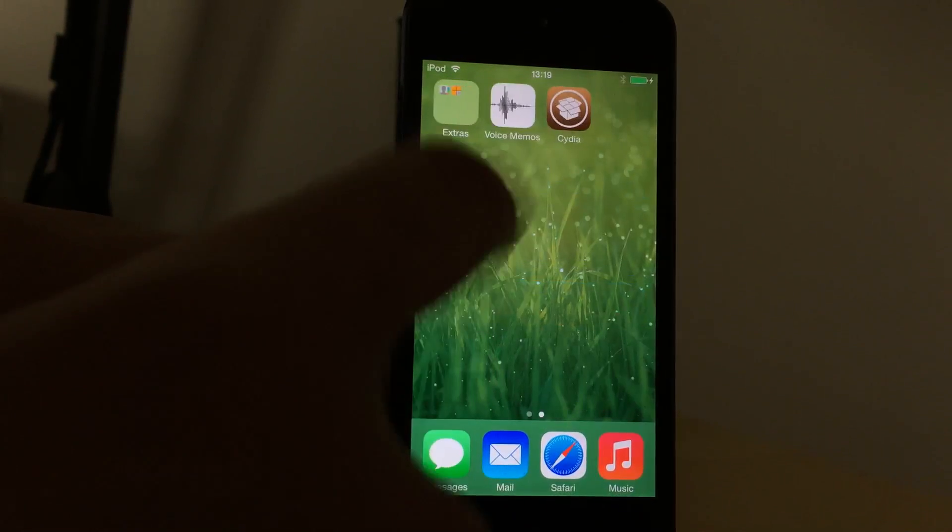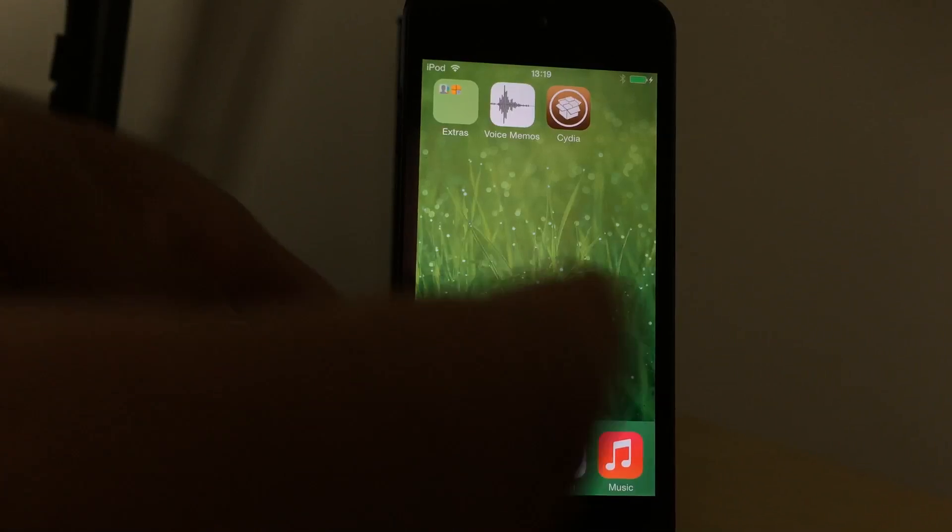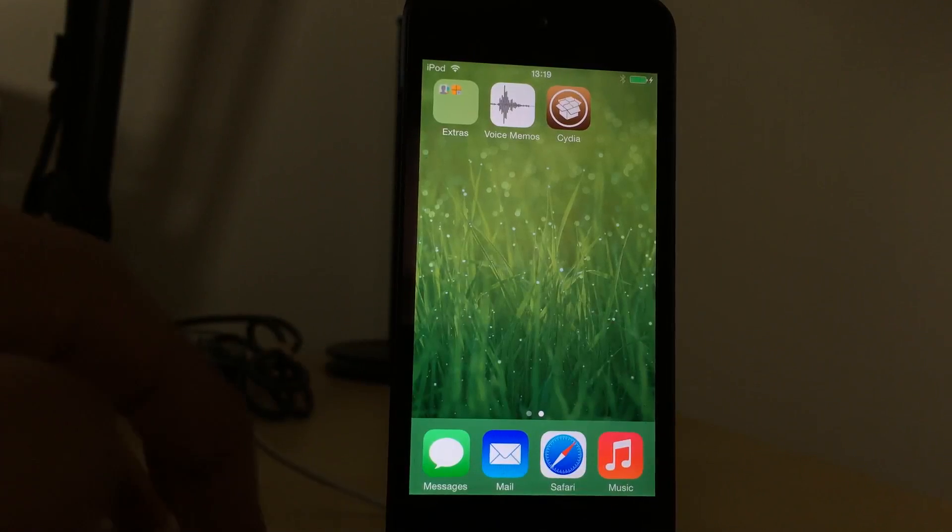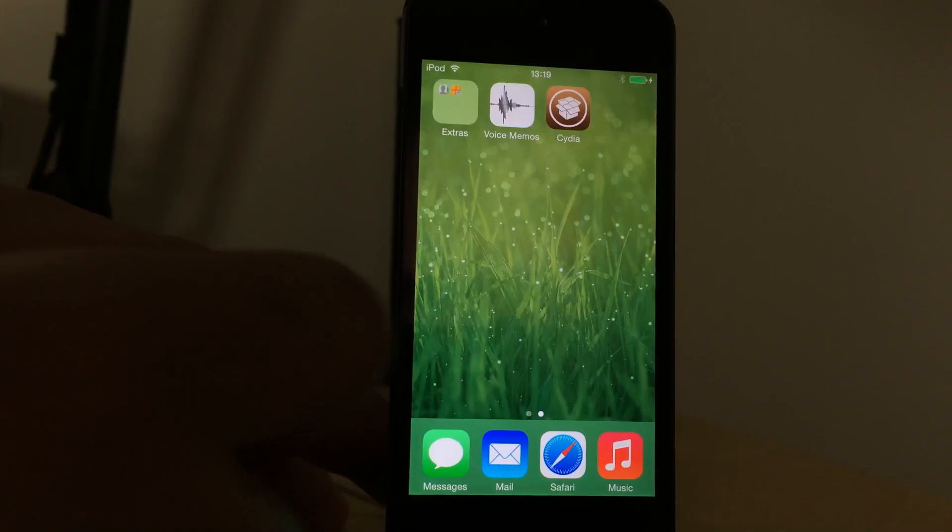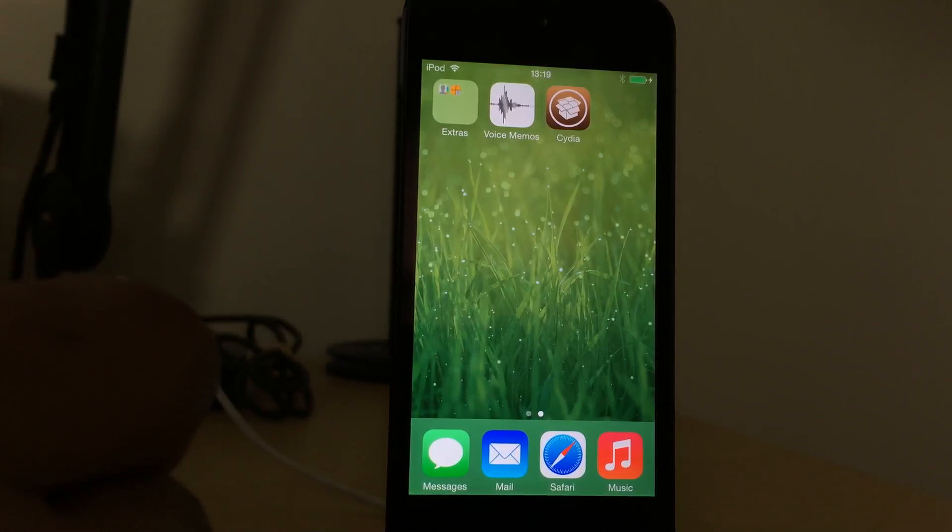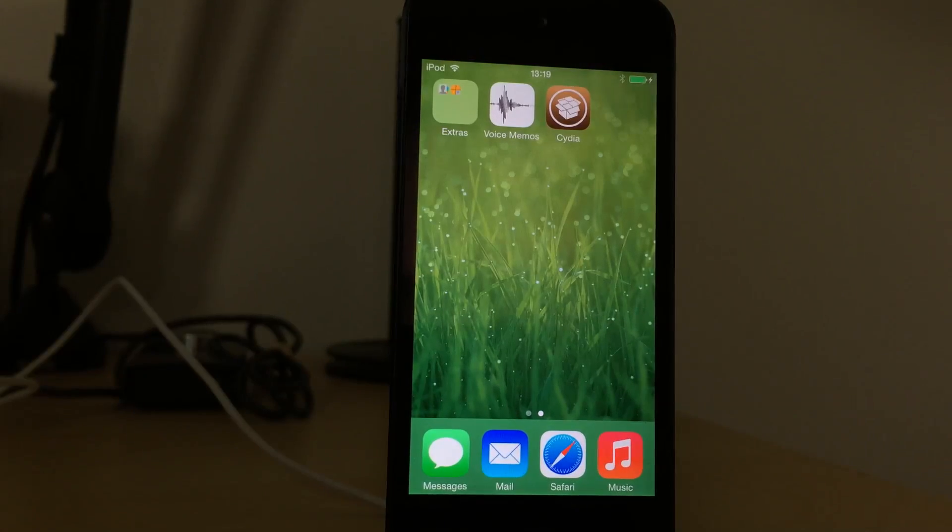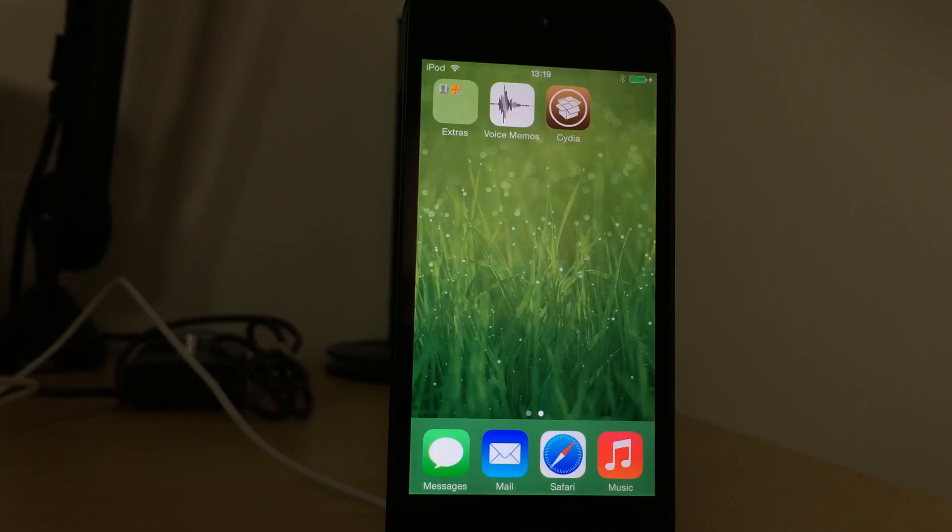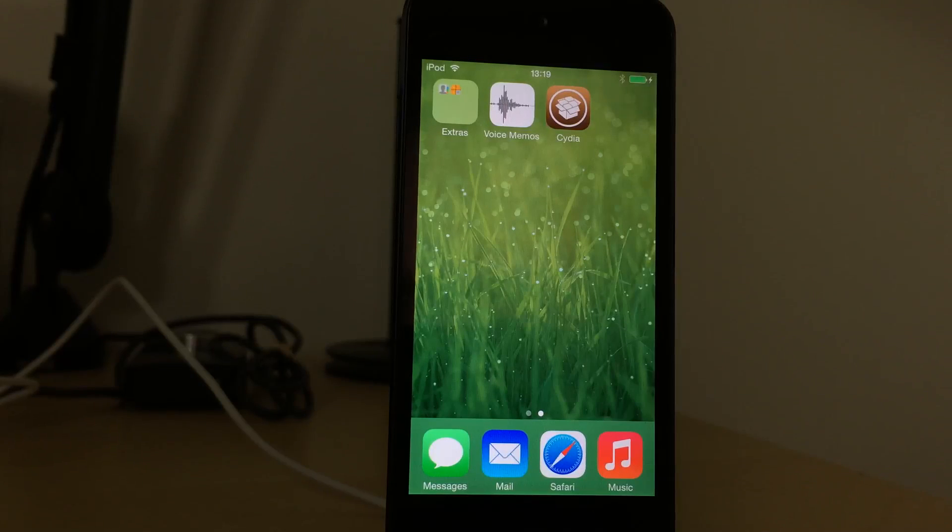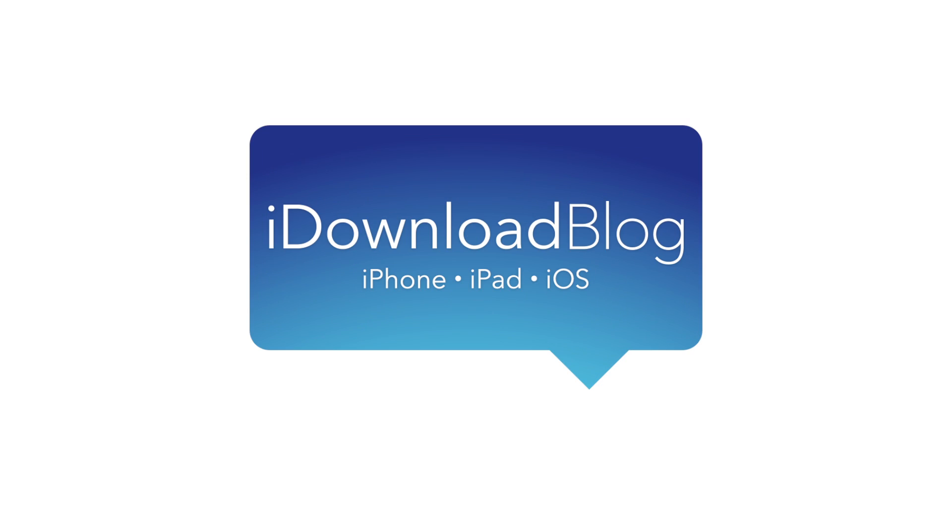So that is how you jailbreak on your Mac using Pangu for iOS 7.1.x. Let me know what you think in the comments. This is Jeff with iDownloadBlog.